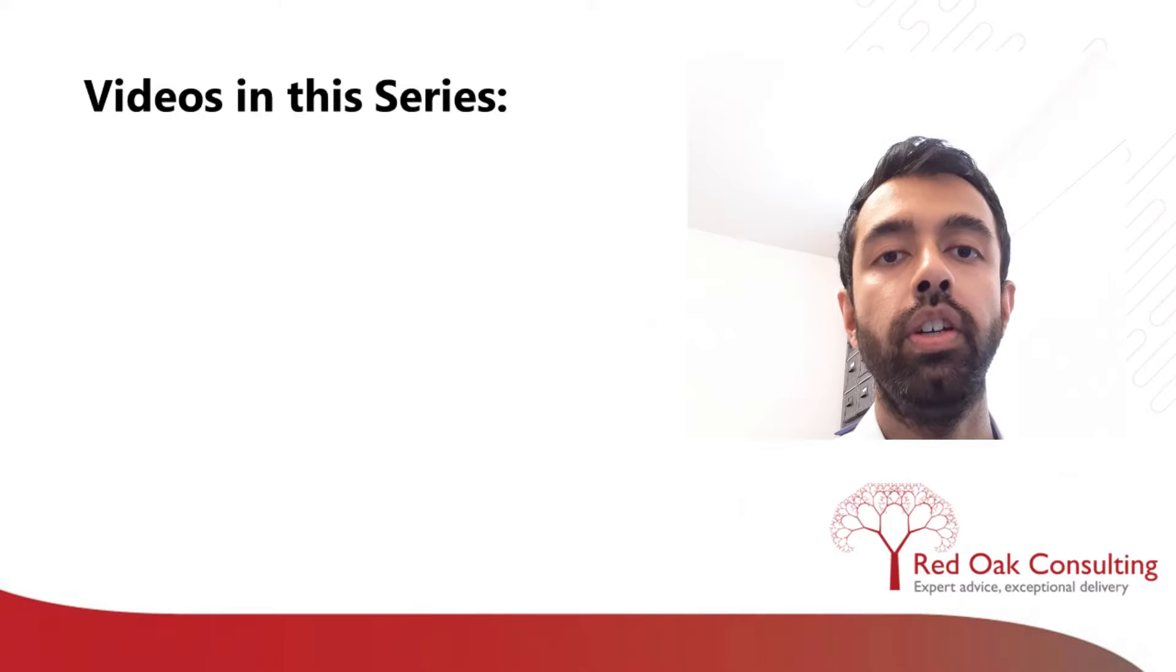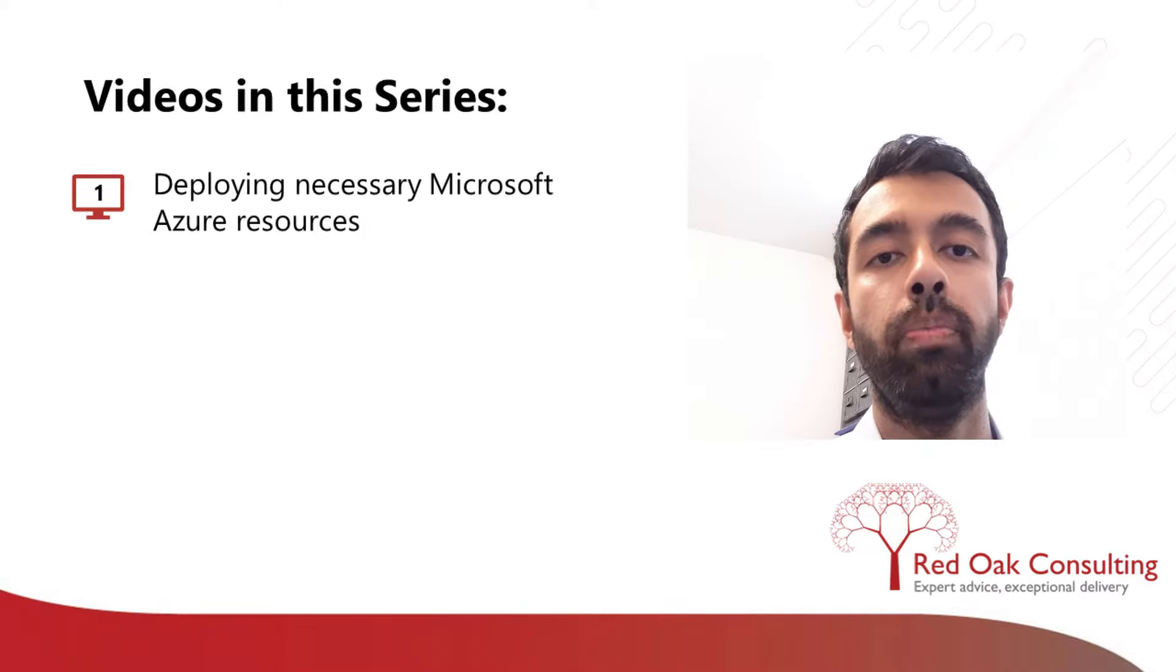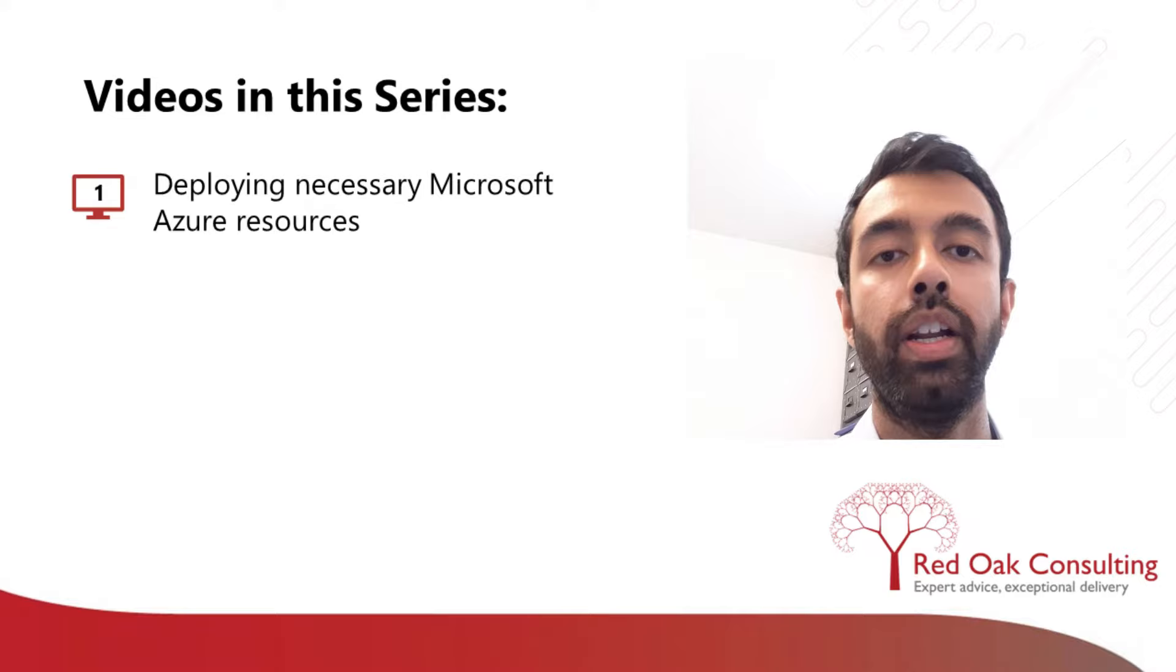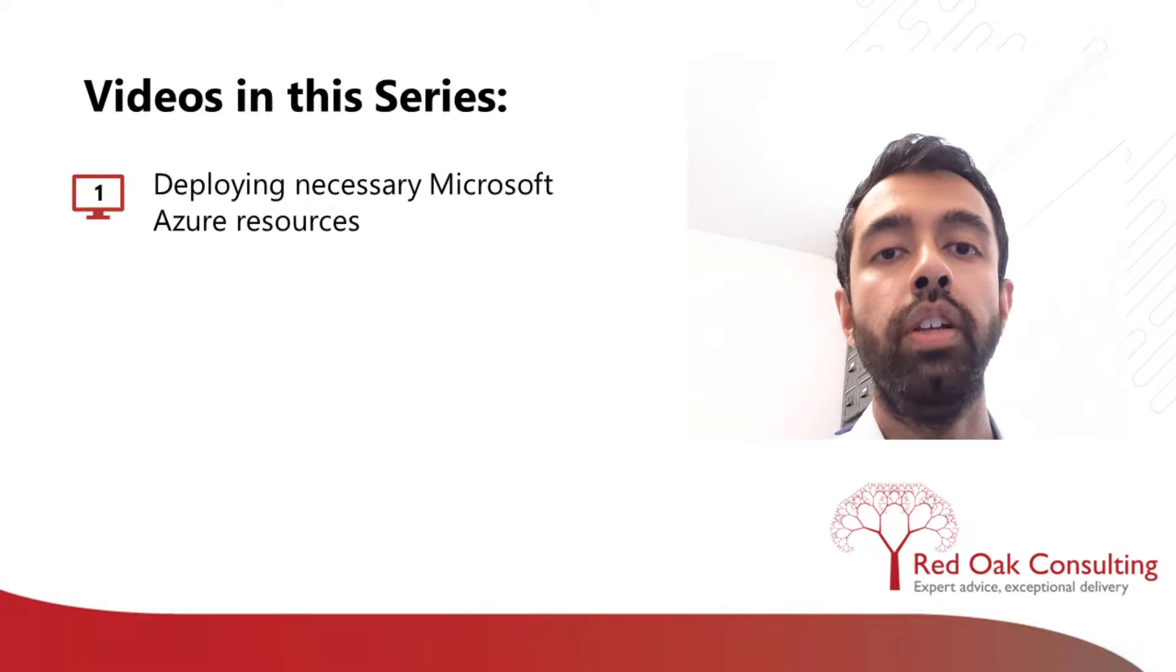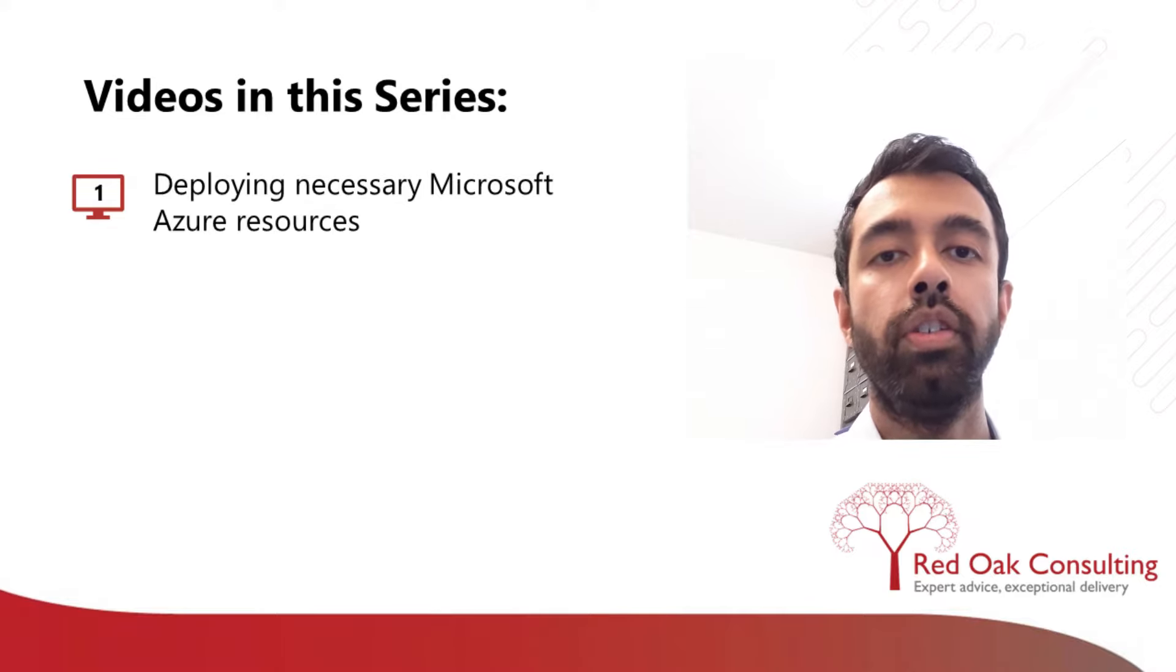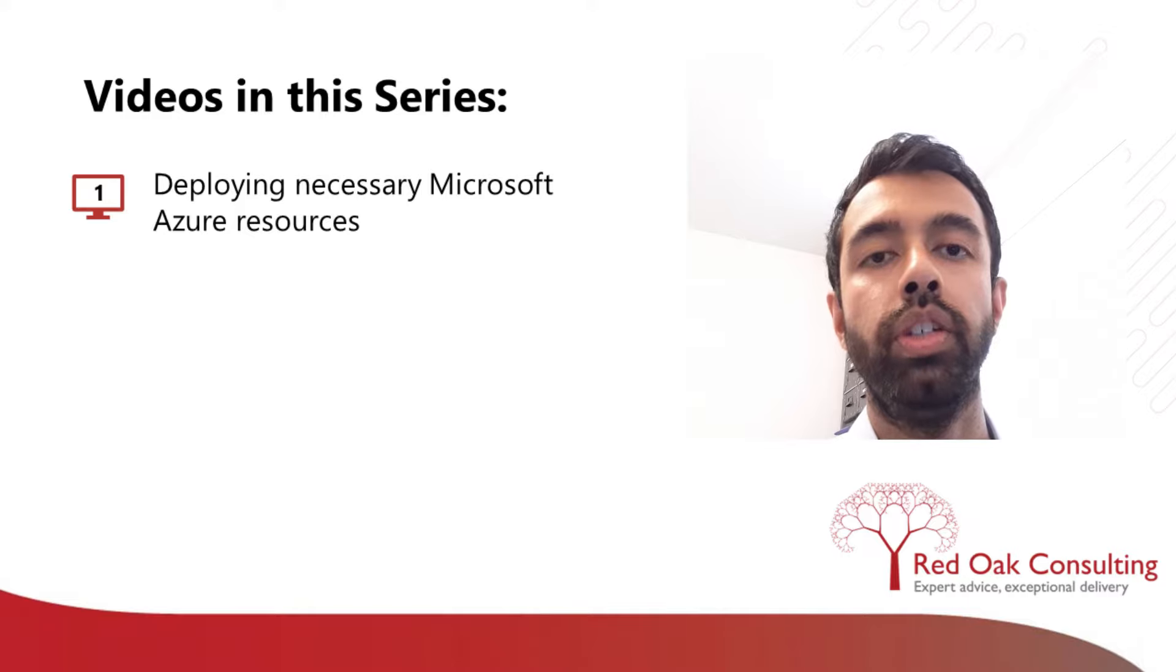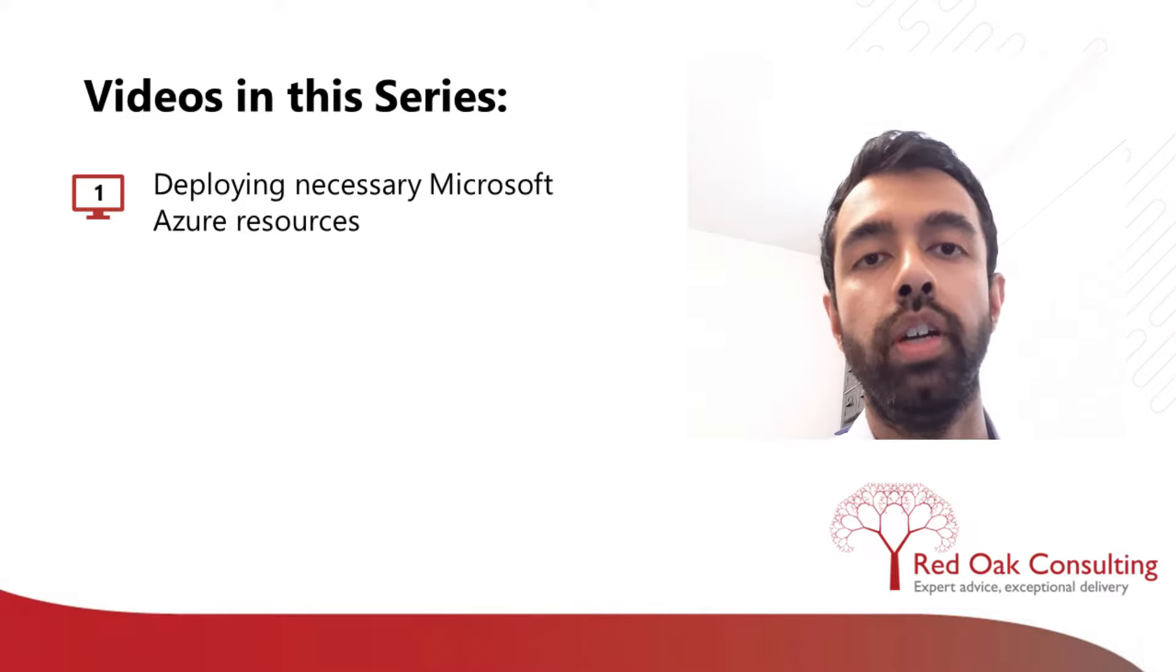This video series consists of three videos. In this video, I will shortly be showing you how to deploy the necessary cloud resources to begin deploying an HPC cluster. This will be stuff like virtual machines, storage drives, virtual network infrastructure, etc.